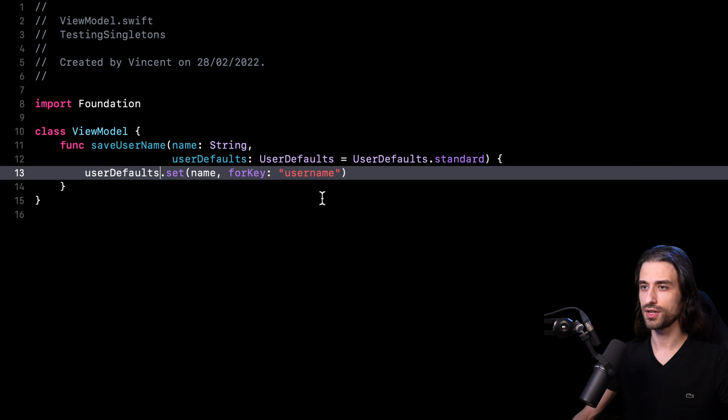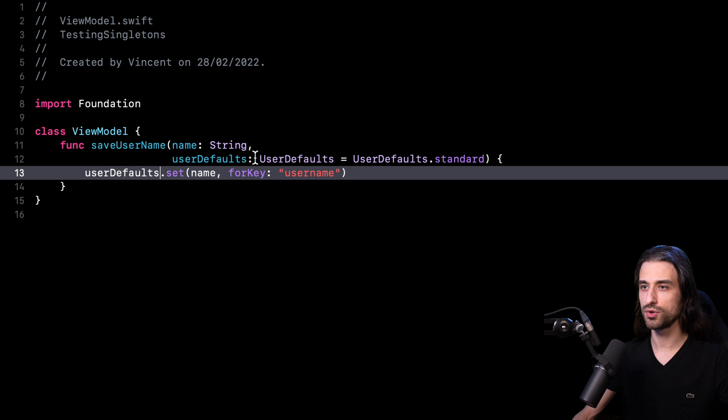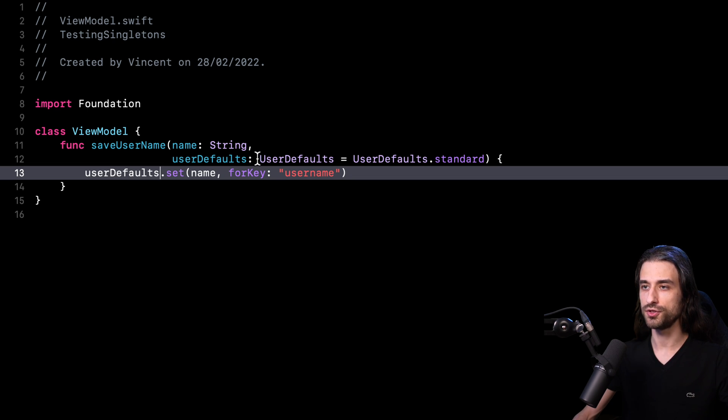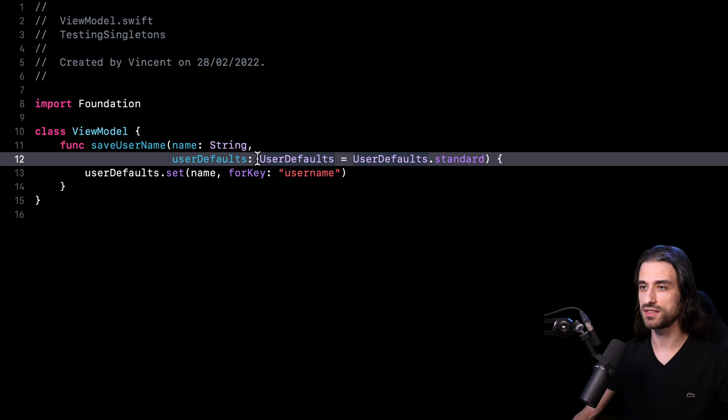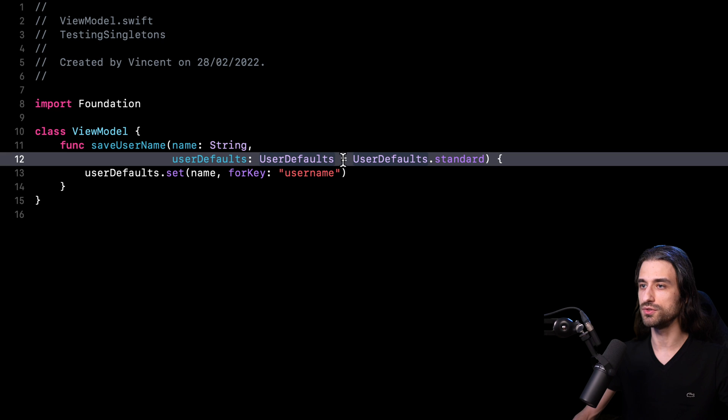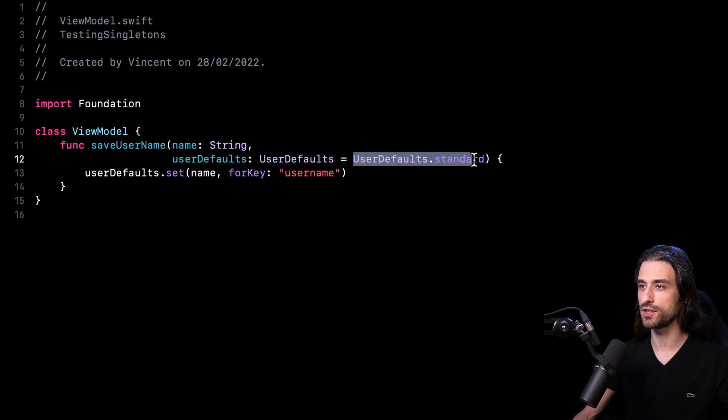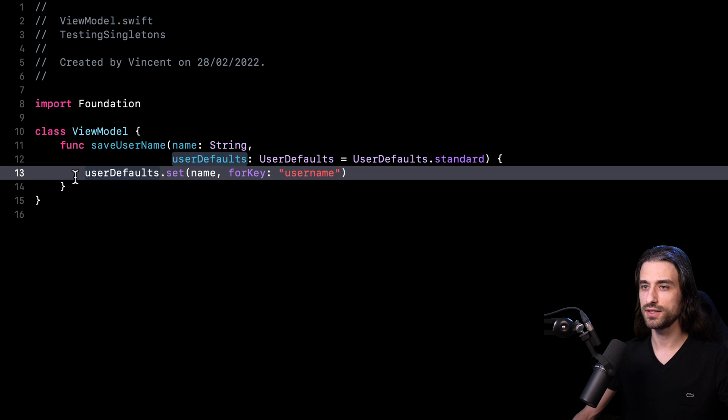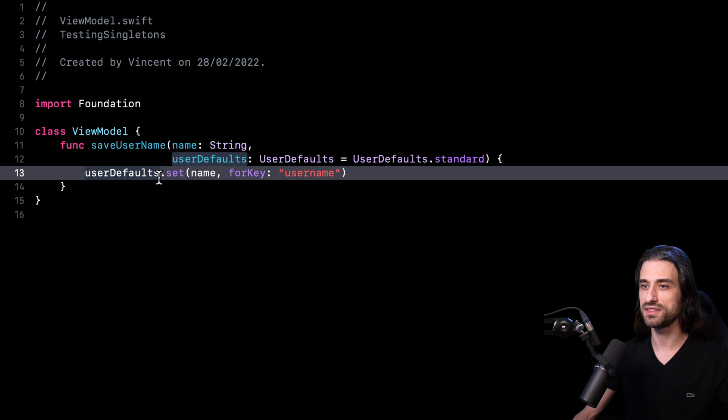Okay, let's take a look at what has changed. As you can see, I am no longer injecting through the argument the method to save the username. Instead, I am injecting an instance of user defaults. I am still using the default value in order to provide as a default value the shared instance. And then inside the body of my method, I'm just going to call the method set value for key on this instance of user defaults.